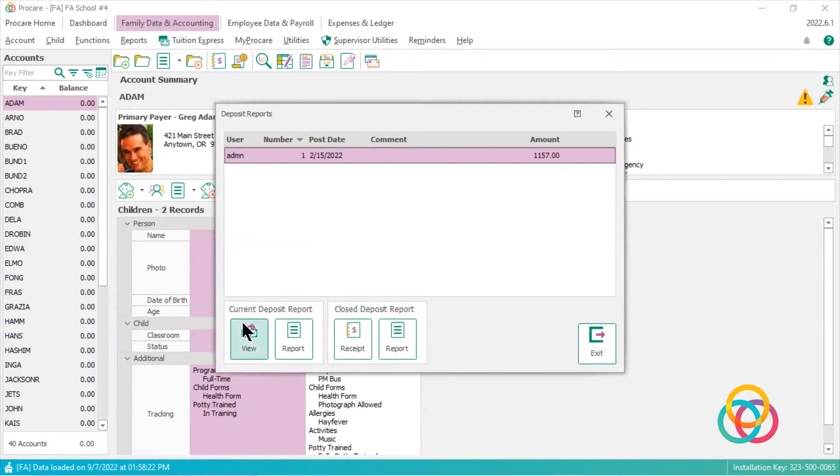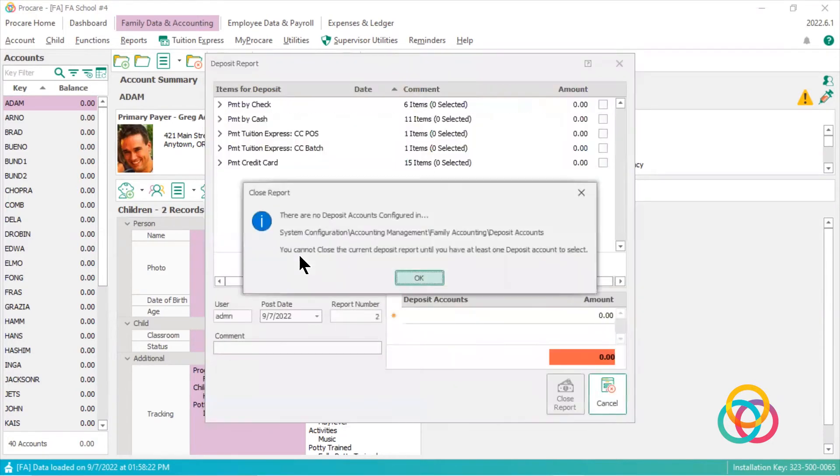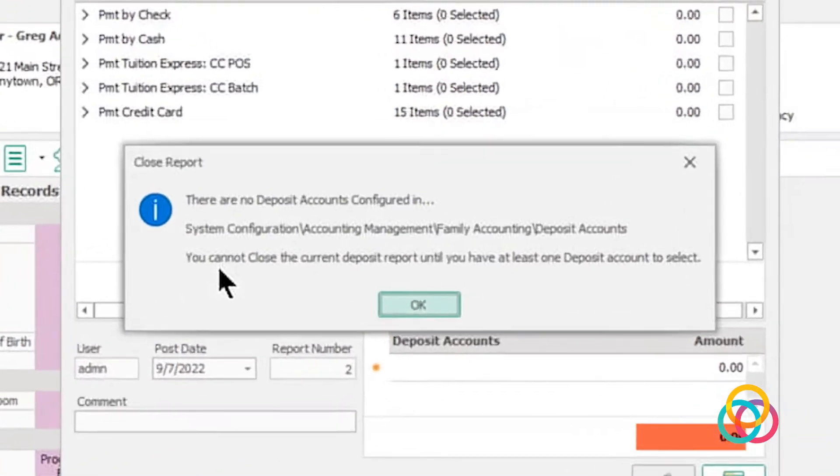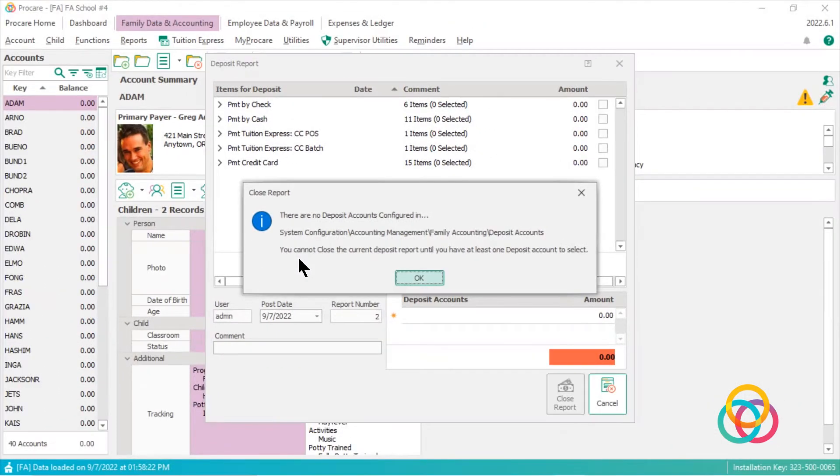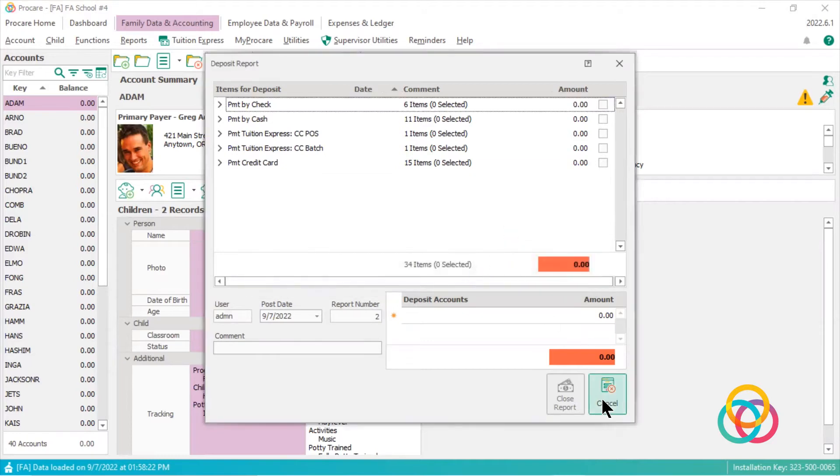So if I click view, you'll notice I'm getting an error message. If you read this error message, this is what it's telling you to do. So let's click OK.